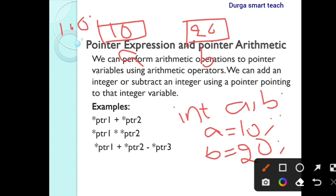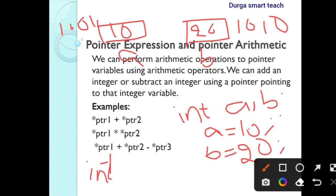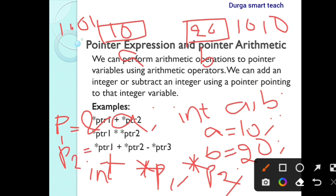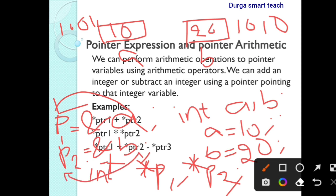Suppose the address of this memory location is 1001 and the address of this memory location is 1010. Next, I am taking two pointer variables: star p1, star p2. I am storing p1 equals ampersand a and p2 equals ampersand b, which means the address of a is stored in p1 and the address of b is stored in p2.